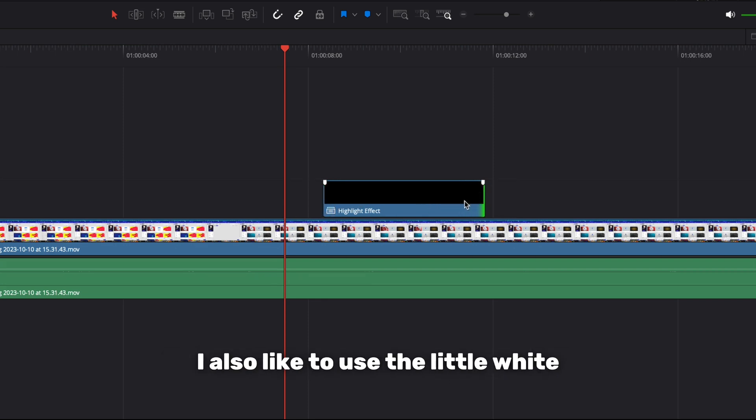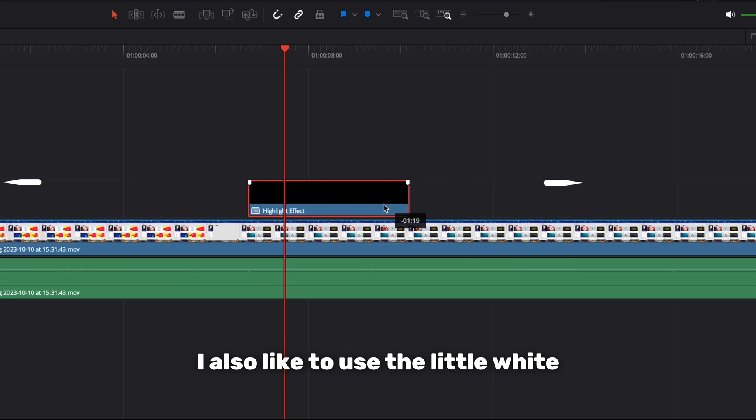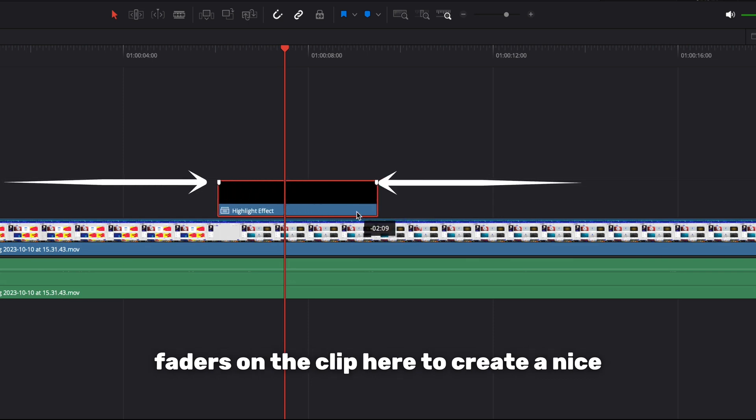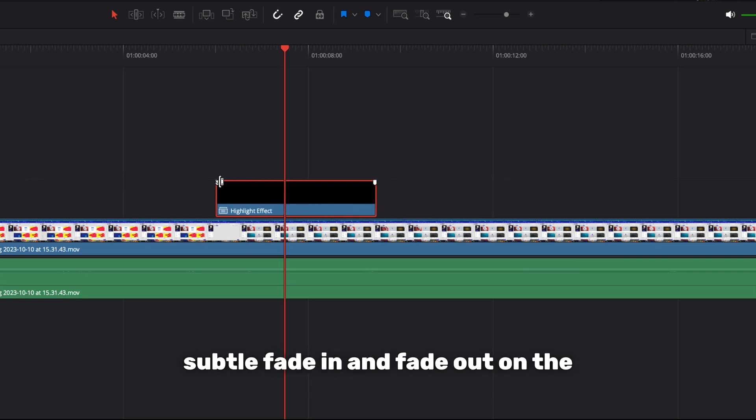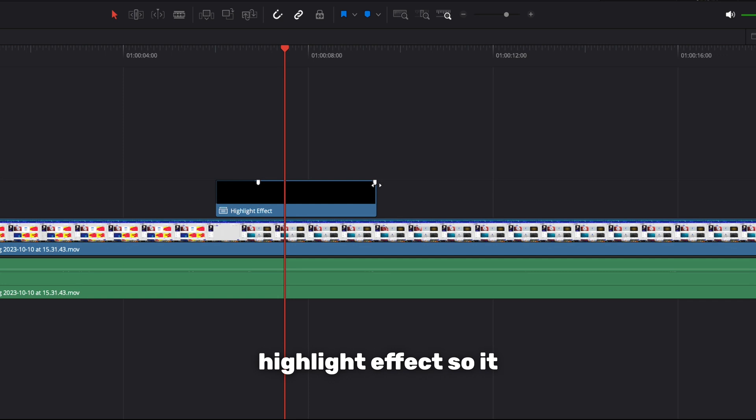I also like to use the little white faders on the clip here to create a nice subtle fade in and fade out on the highlight effect so it doesn't just suddenly appear.